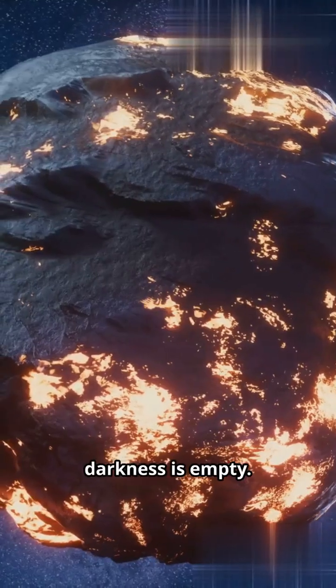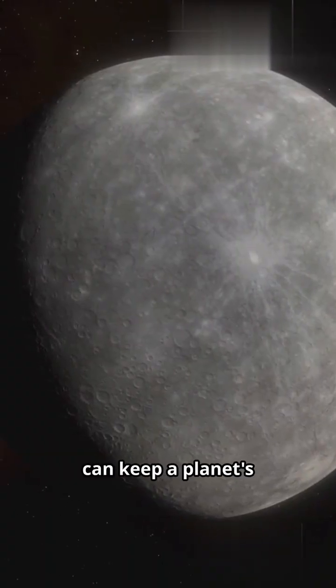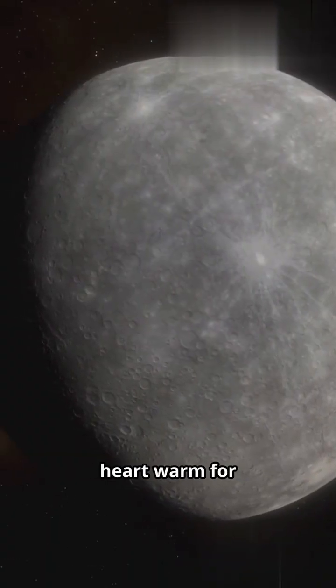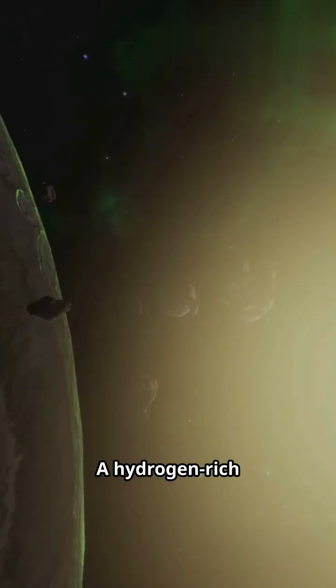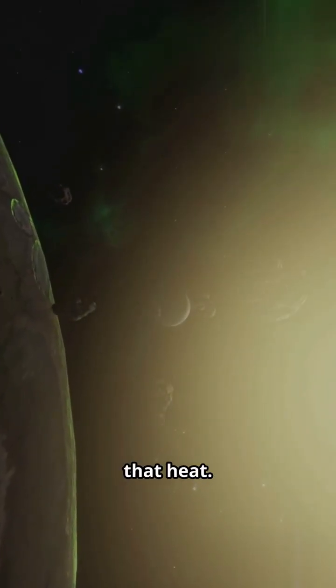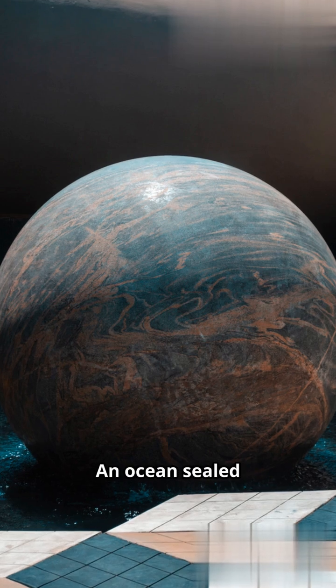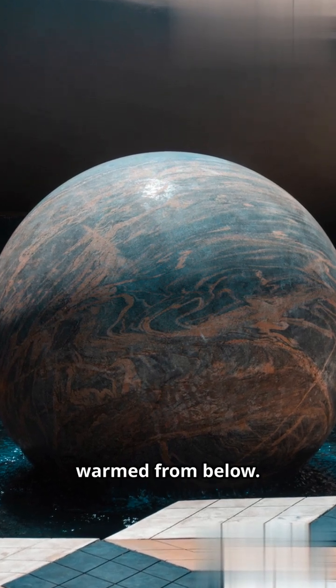But not all darkness is empty. Radioactive heat can keep a planet's heart warm for billions of years. A hydrogen-rich atmosphere can trap that heat. An ocean sealed under ice, black as ink, warmed from below.